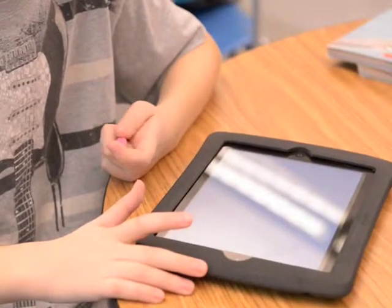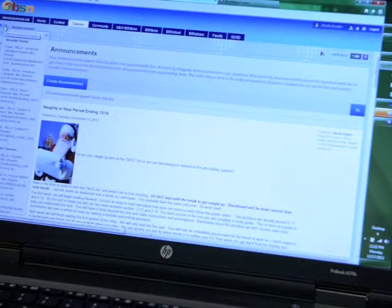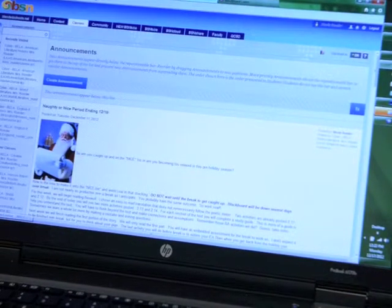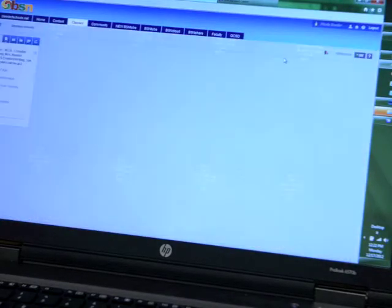E-Rate also needs to catch up, but its rules and regulations haven't changed since 1996. With sufficient broadband, students and teachers can use different types of content and curriculum that allows for individual learning styles and preferences. Learning opportunities can be more relevant and connected to the real world. Teachers can use real-time data to understand what a student knows and what a student needs to learn.